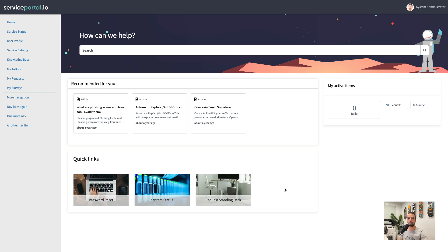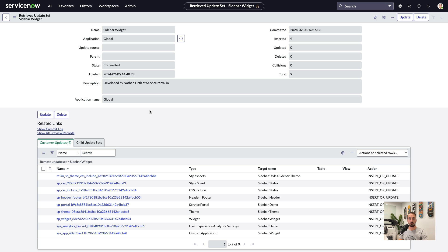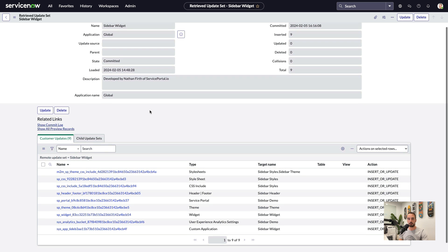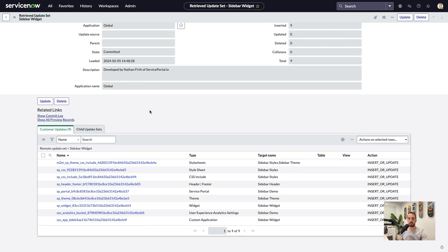So now, let's take a look at what's needed to make this all work. In the update set, we have a portal record, a theme, the header widget, and a sidebar widget, as well as some of the theme CSS.